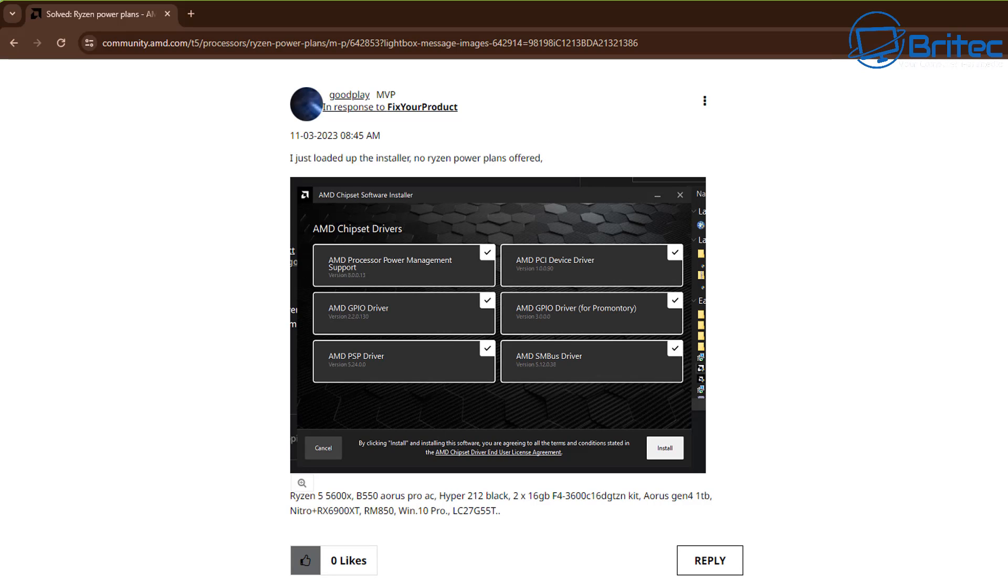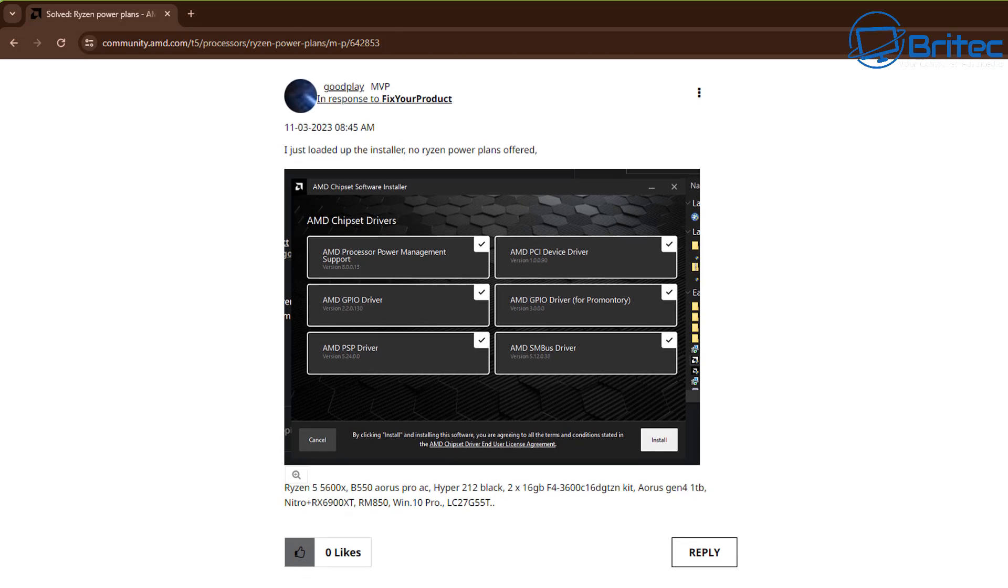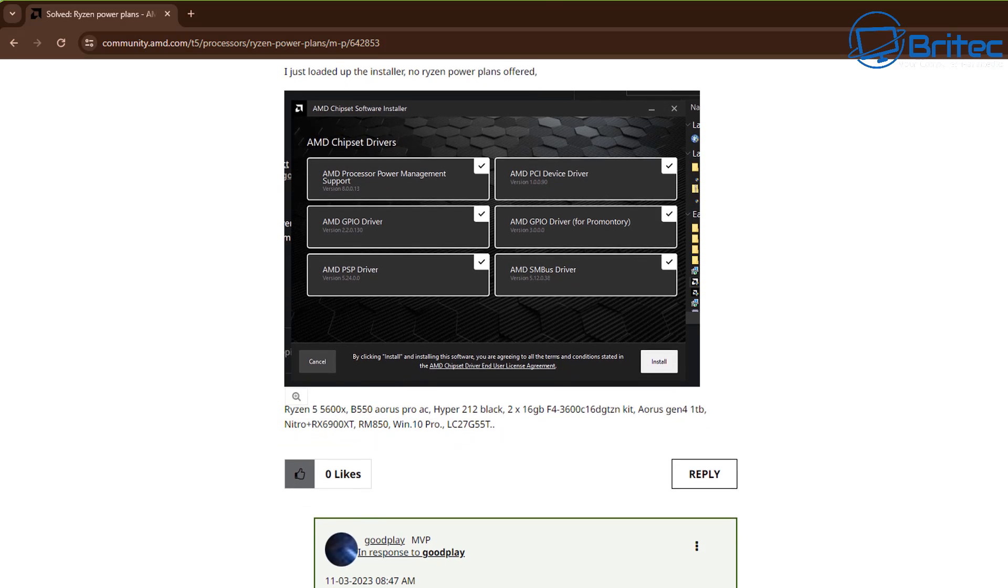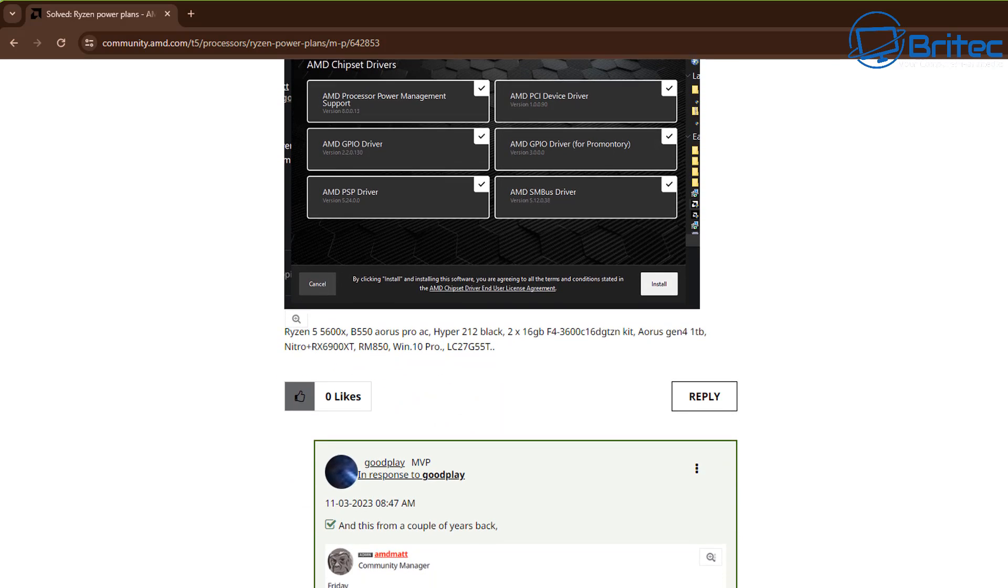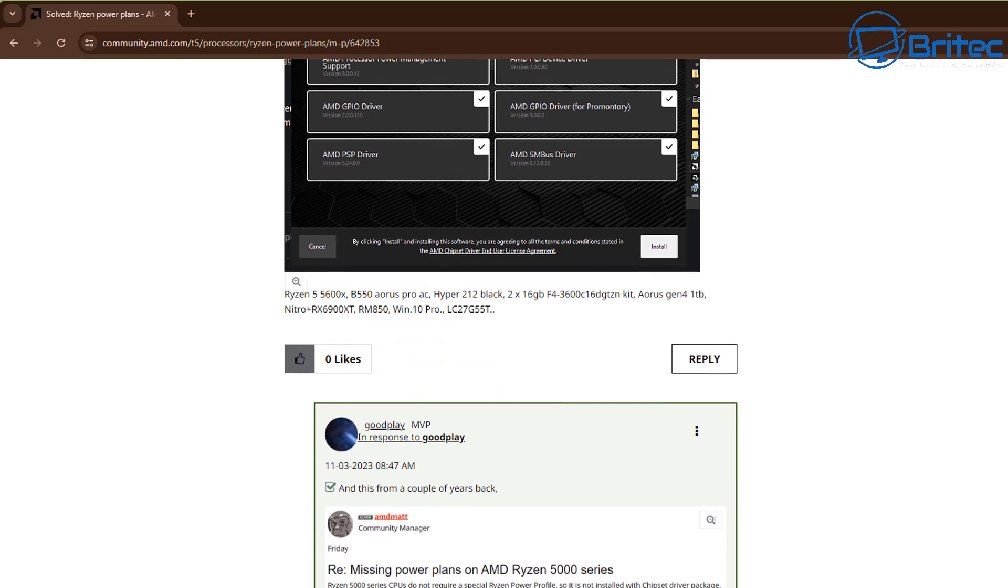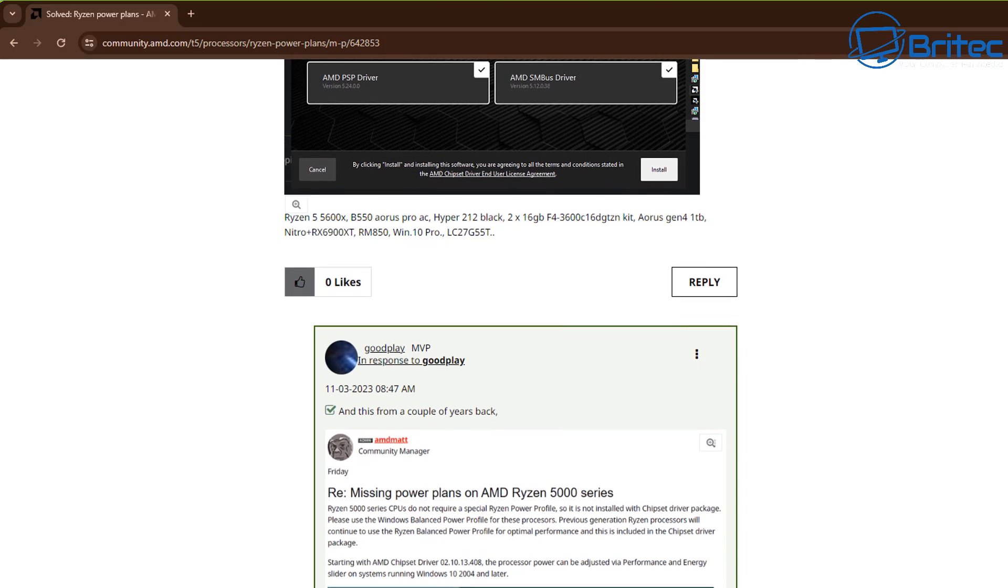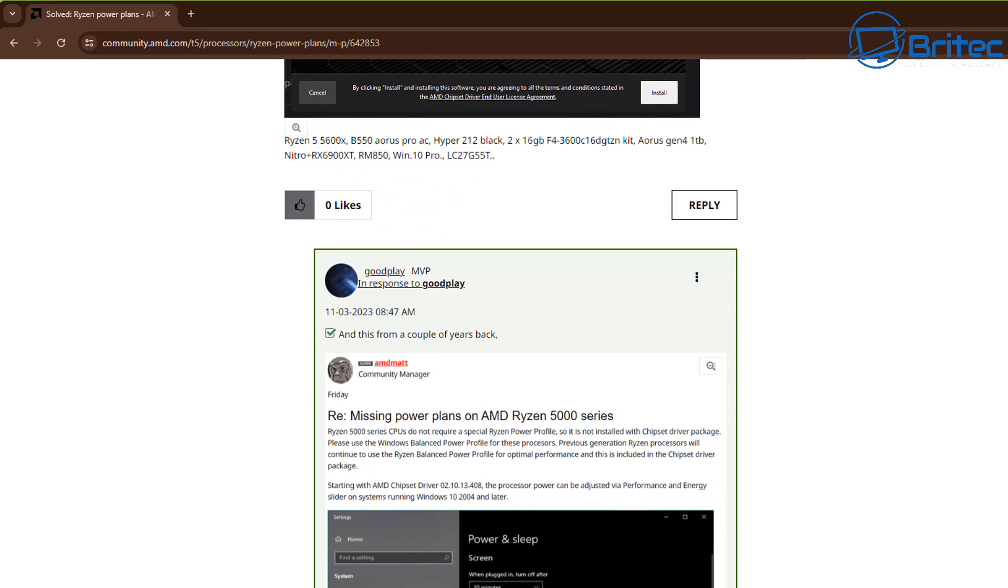If you look on their website here it also tells you right here that it's not available for the 5000 series and the 7000 series CPUs because it doesn't require them, so you can just use the Windows power plan options available to you.